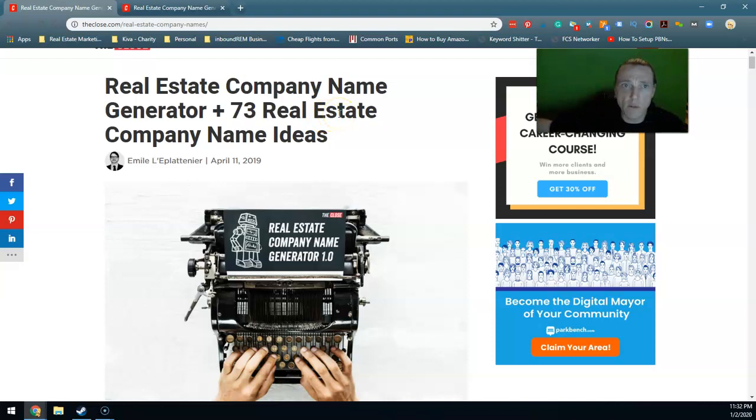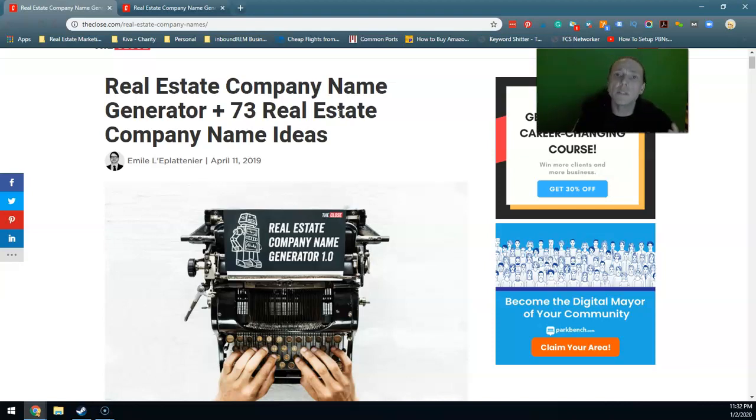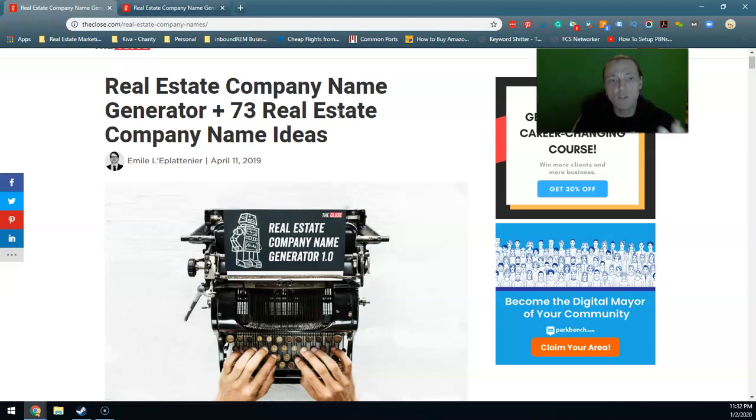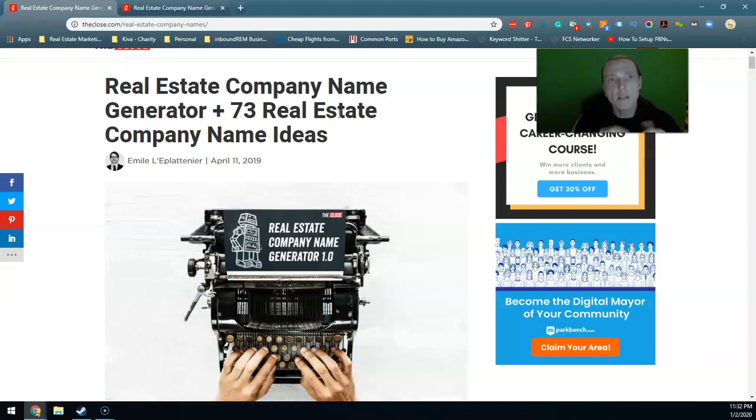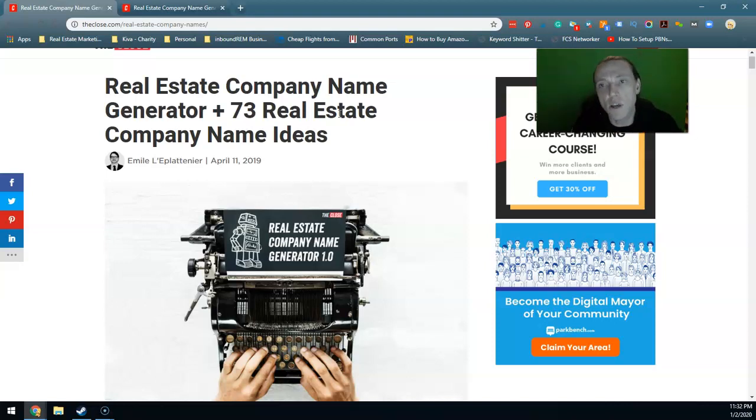I'm going to cover real quickly in broad strokes all of the advice that I typically give out in relationship to naming a domain, naming your real estate business, and naming a real estate team. If you're the taking notes type, this would be a good time to pick up a pen and piece of paper.